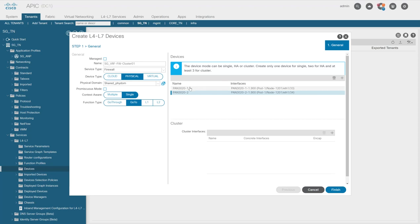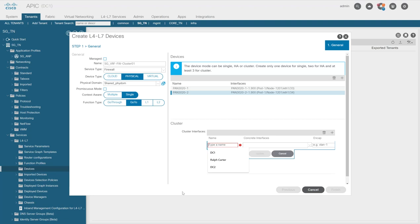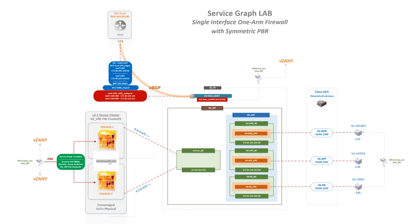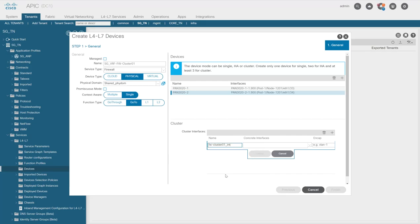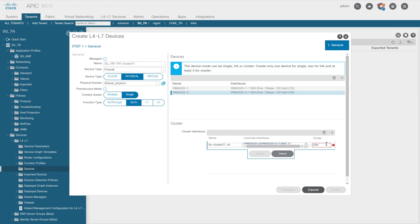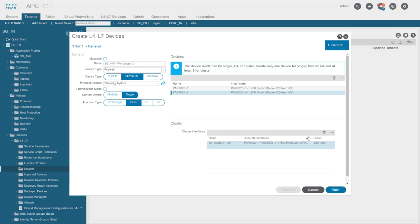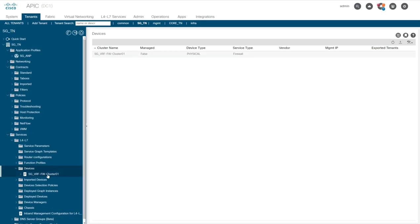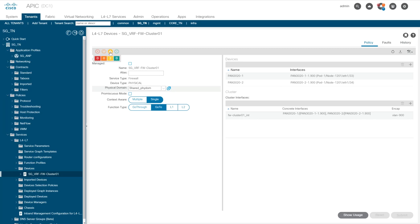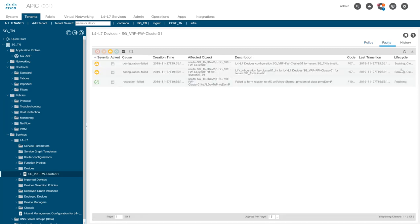Now I create the cluster interface. I select both Palo Alto interfaces as part of this cluster interface and set the VLAN encapsulation to VLAN 900. This is how you add the second node — you define the cluster interface and add both firewall interfaces to it, making sure the VLAN encapsulation matches. The L4-L7 device is complete. When you click on it you'll see a fault, but it will clear and soak quickly.